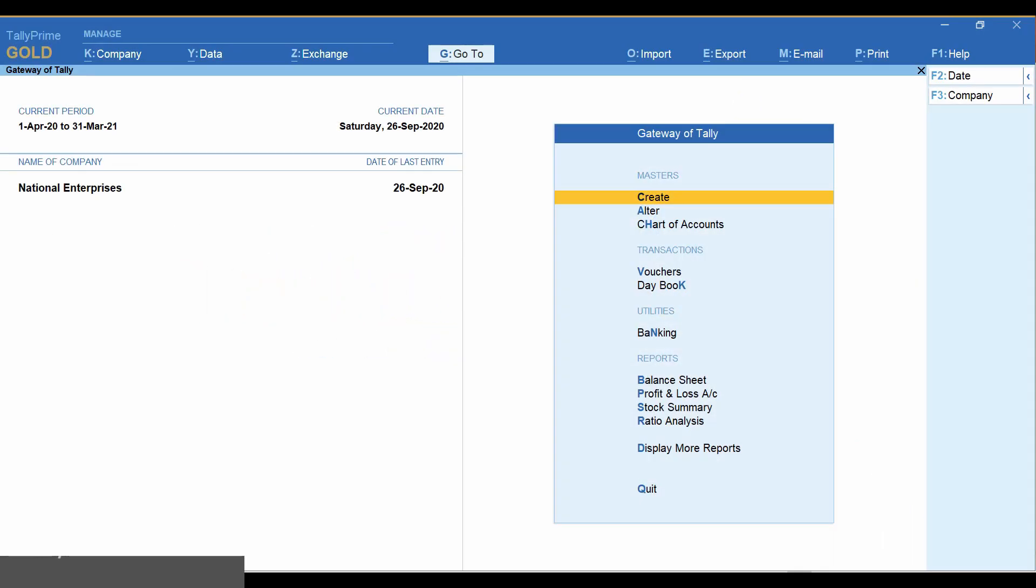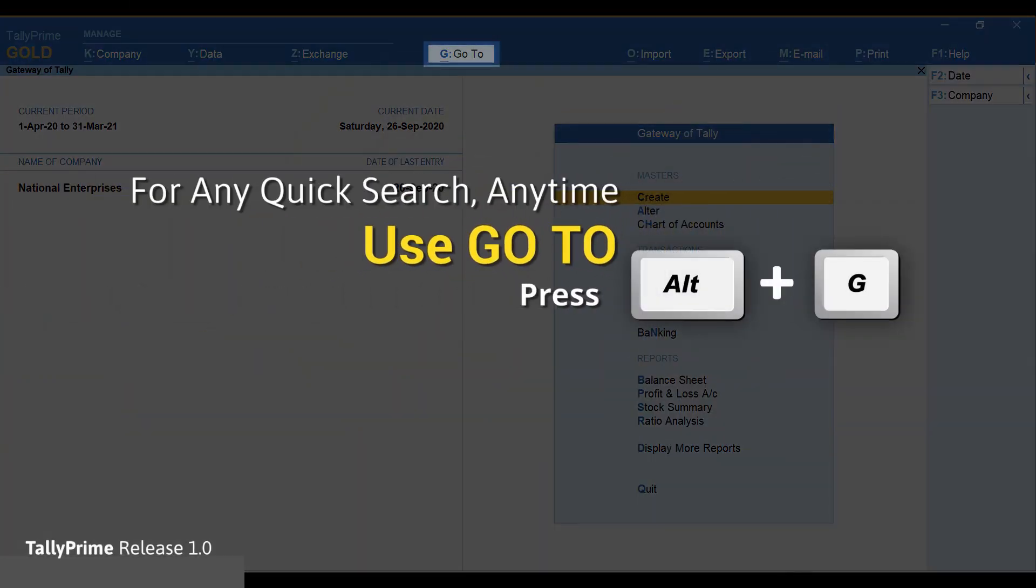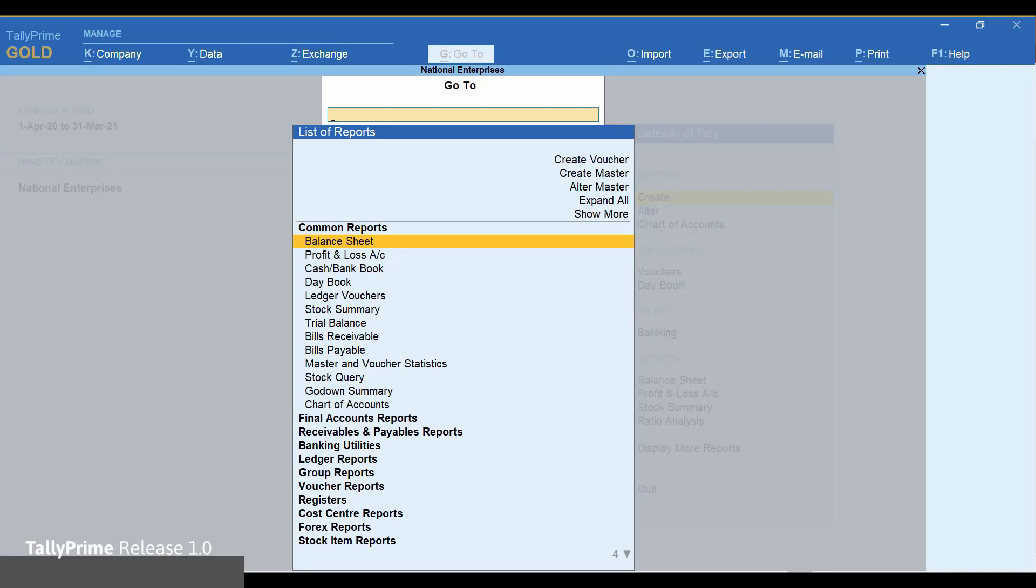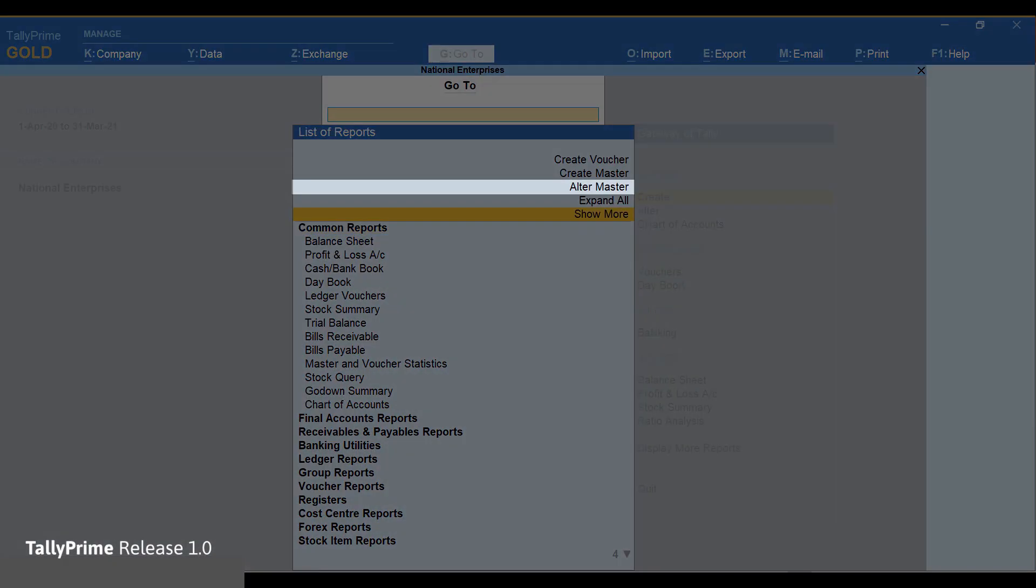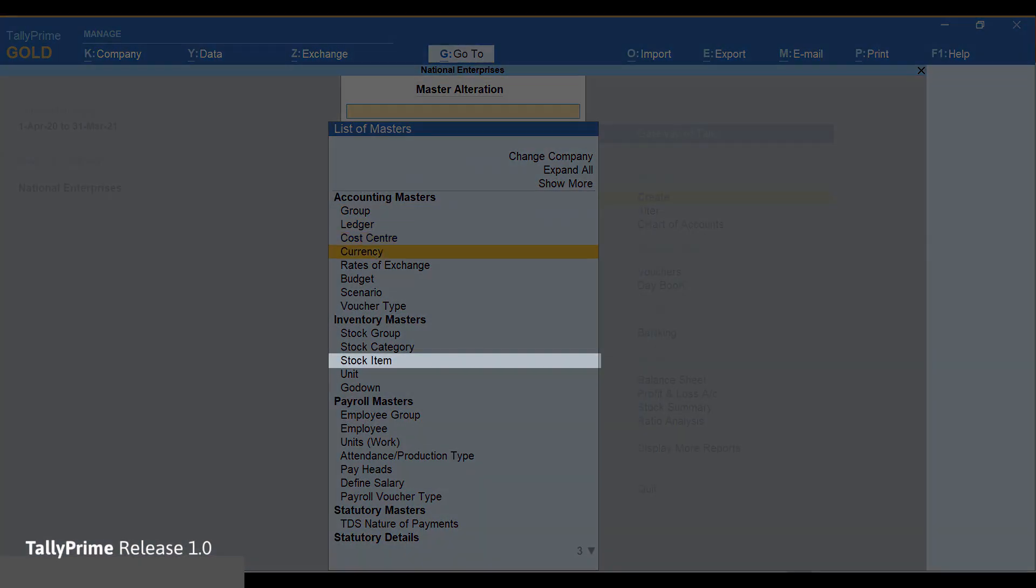Open item master, press Alt+G and select alter master. Select stock item.